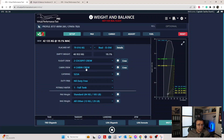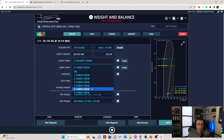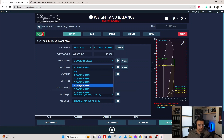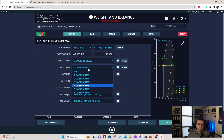For the cabin crew, it's pre-selected at 4 cabin crew by default — that's the standard number on the 737-800. If you start to move around, let's say we go to 5 cabin crew, you can see the weight and center of gravity change.